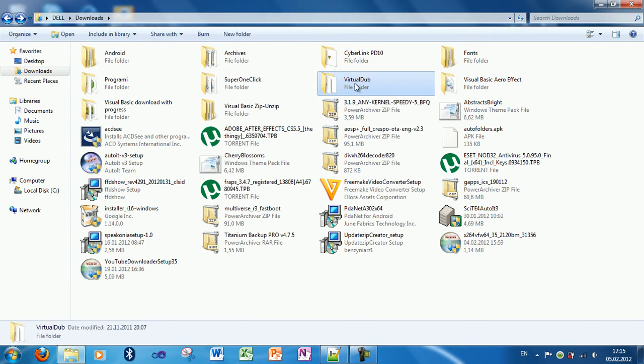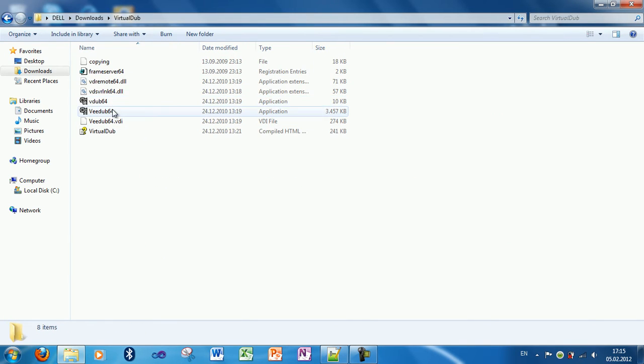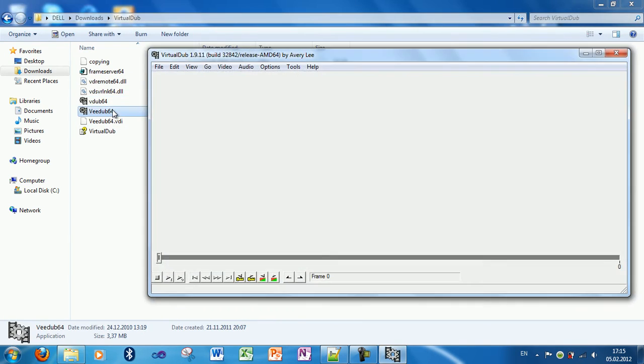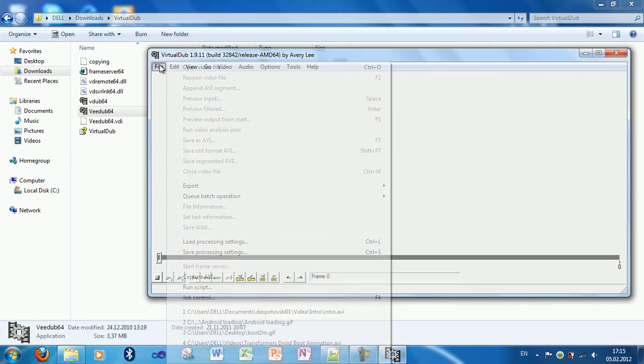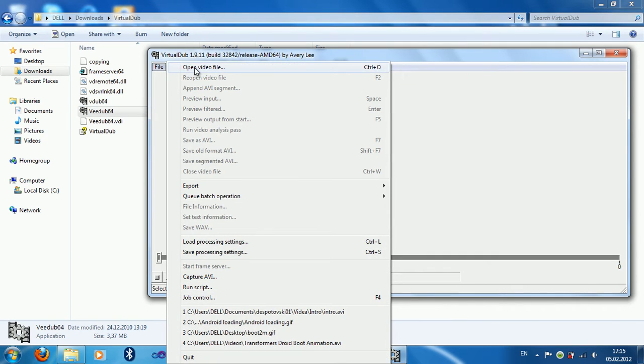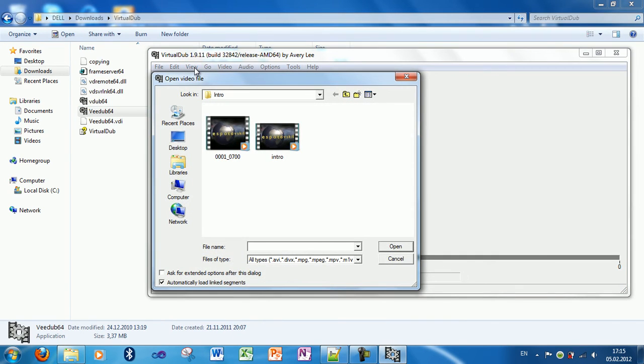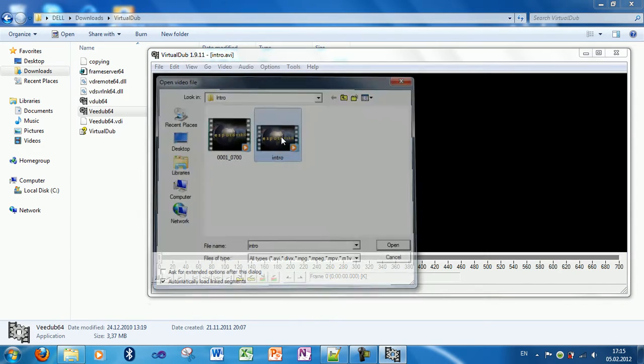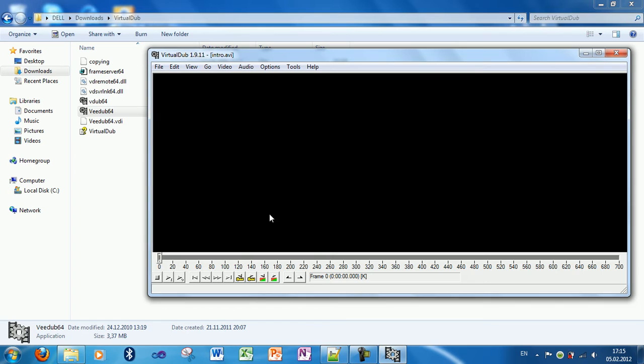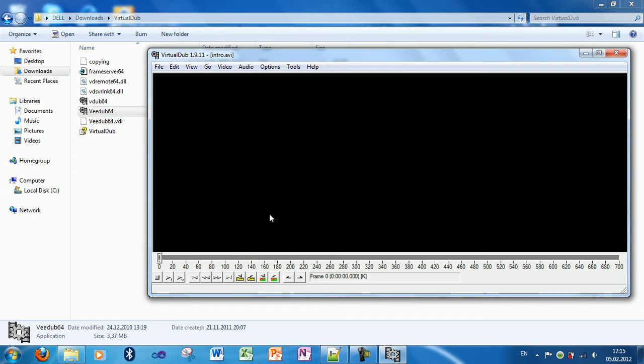Now, let's open VirtualDub and go to File, open video file, and open your video file or GIF animation. I will use my old intro for an example.